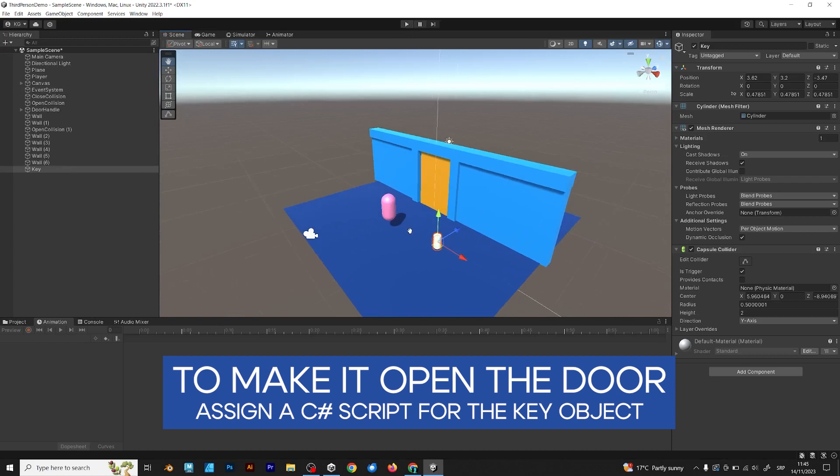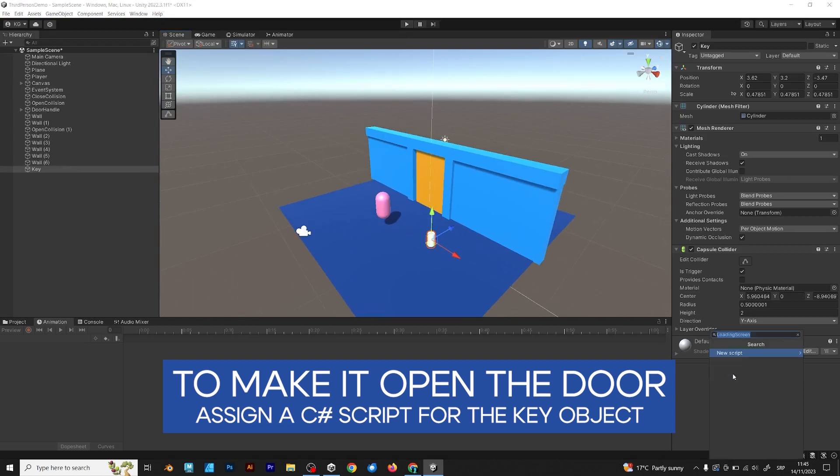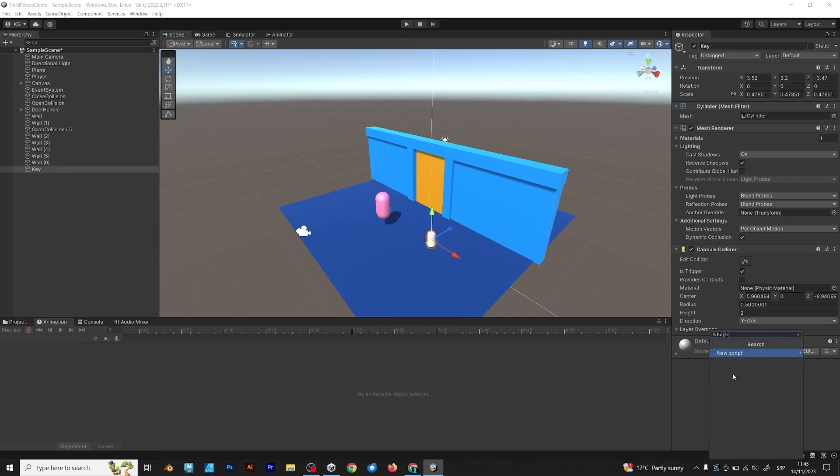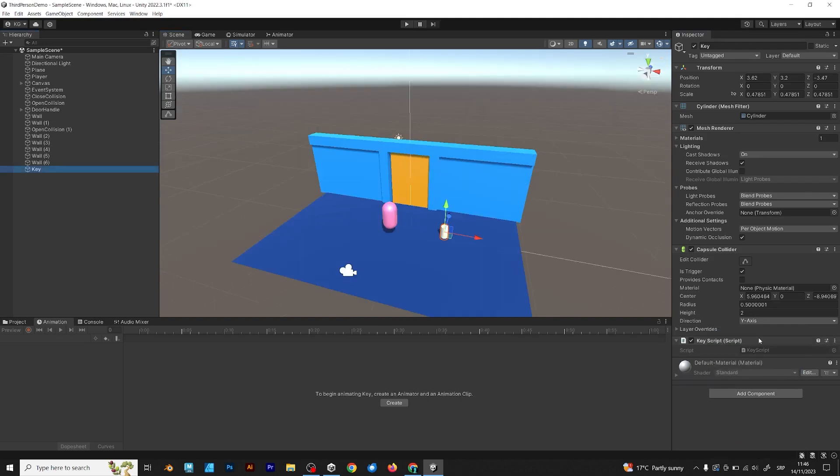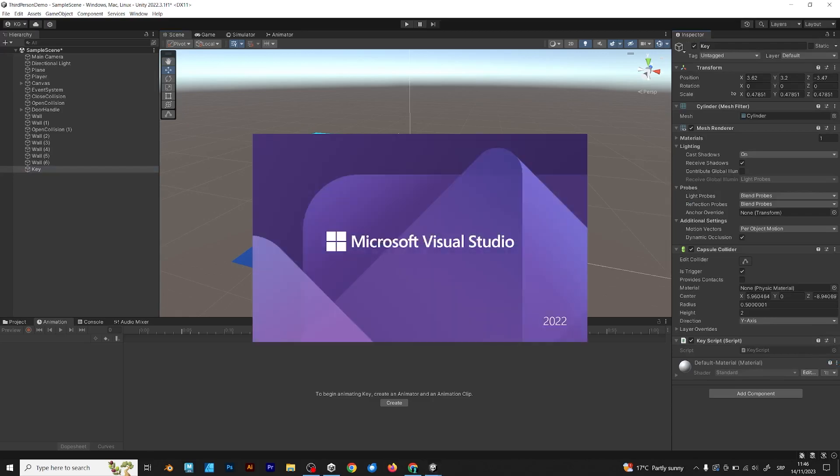To make it open the door, assign a C-sharp script that will be named key script, because we want to open the door with a key.